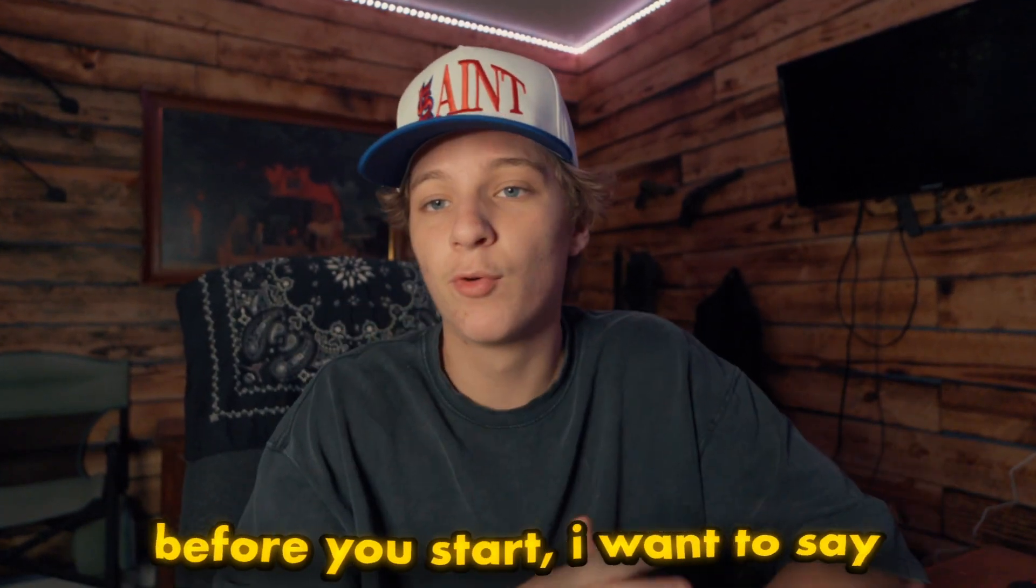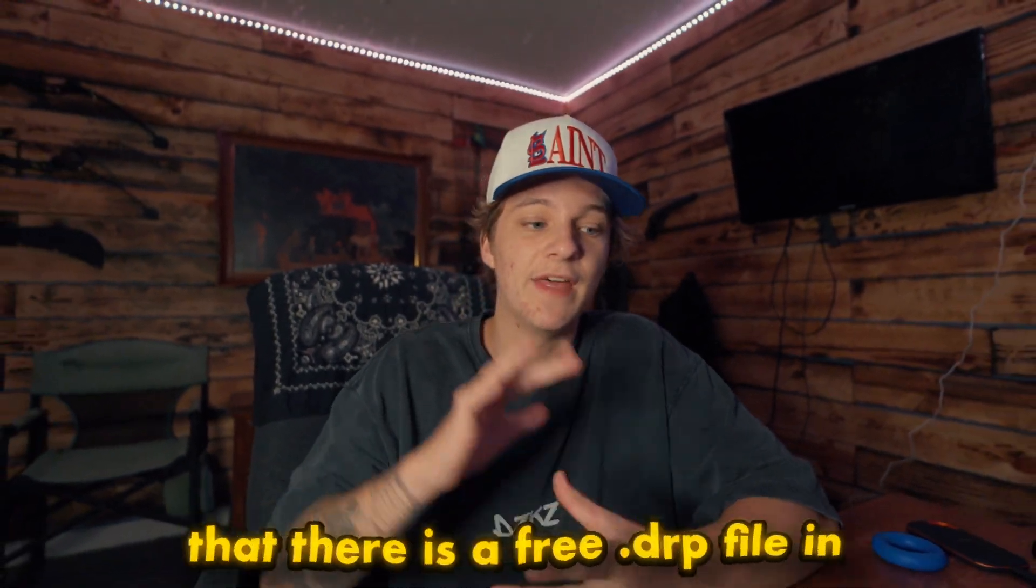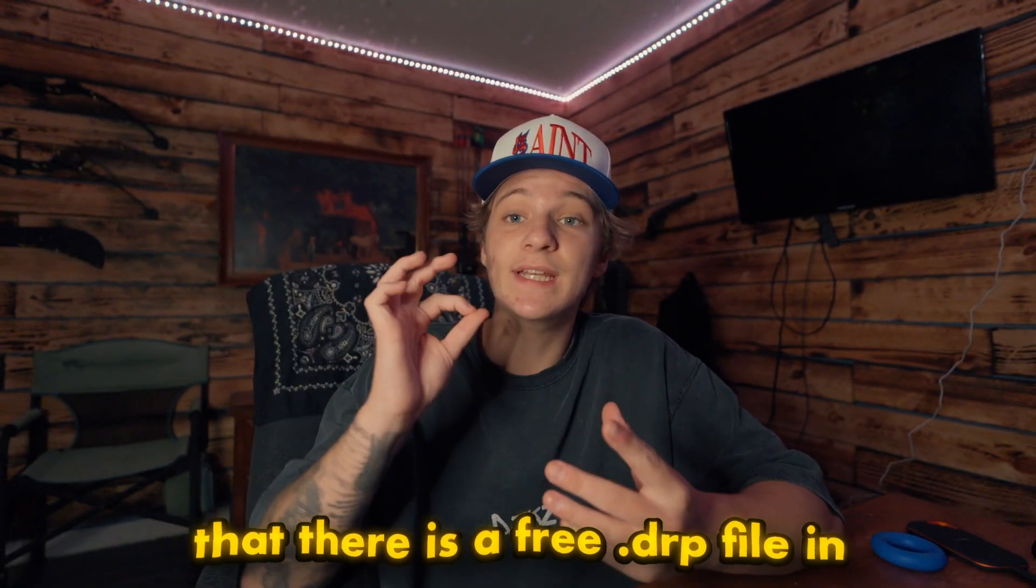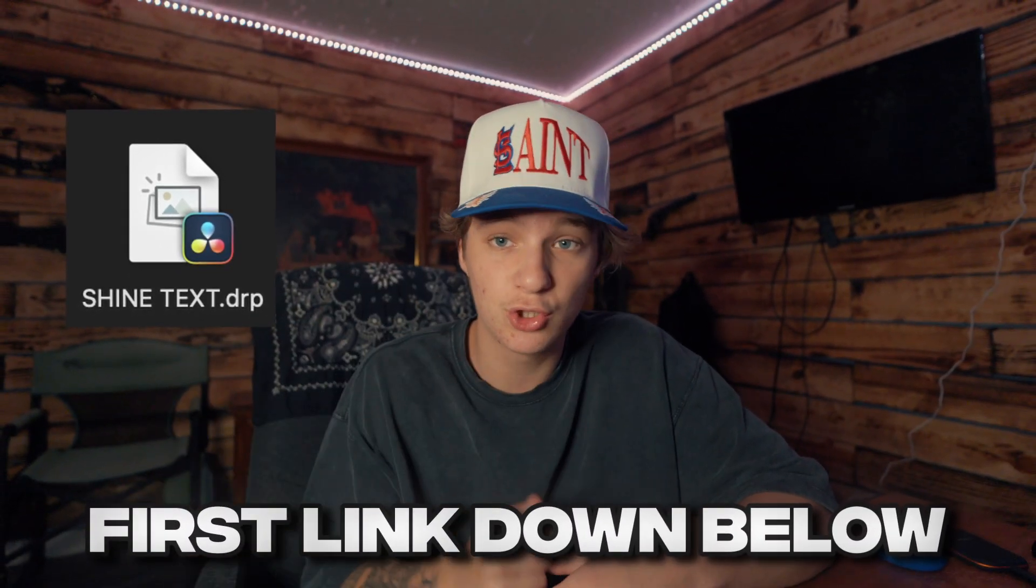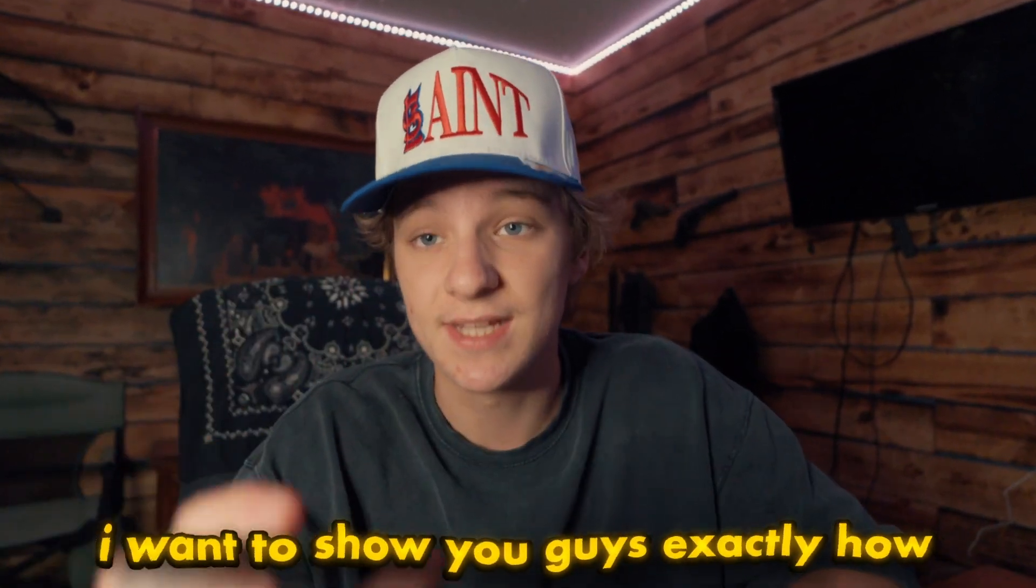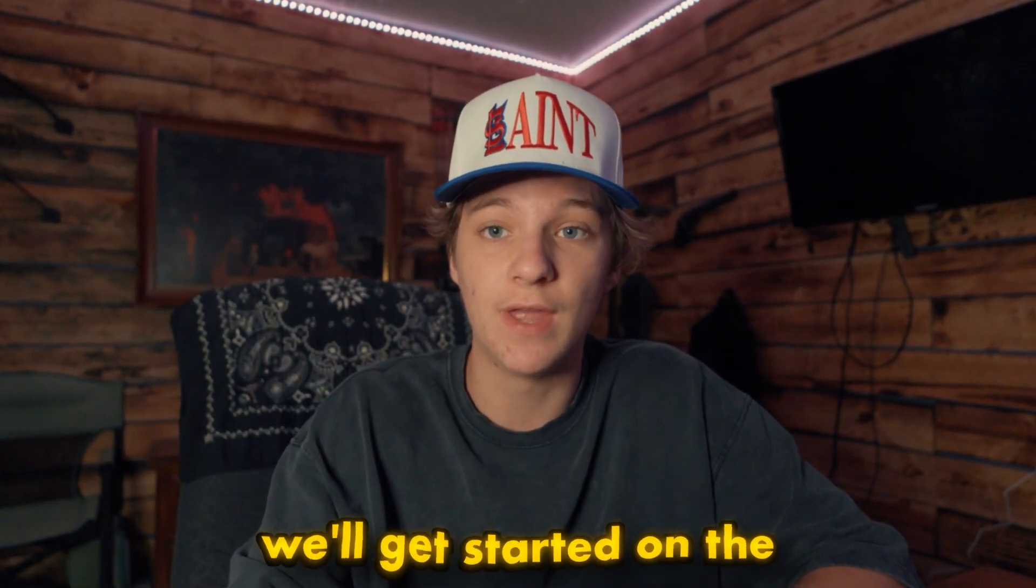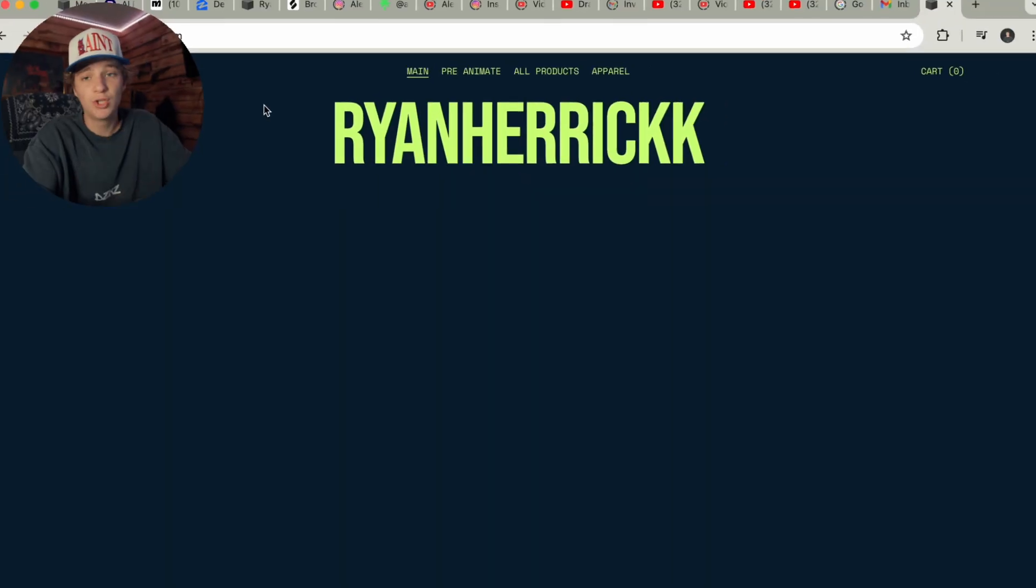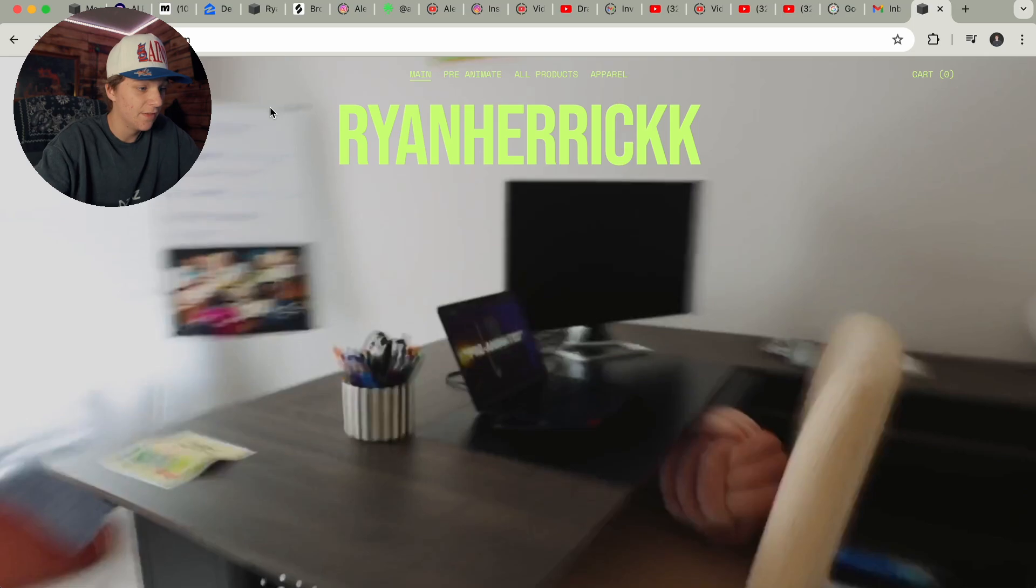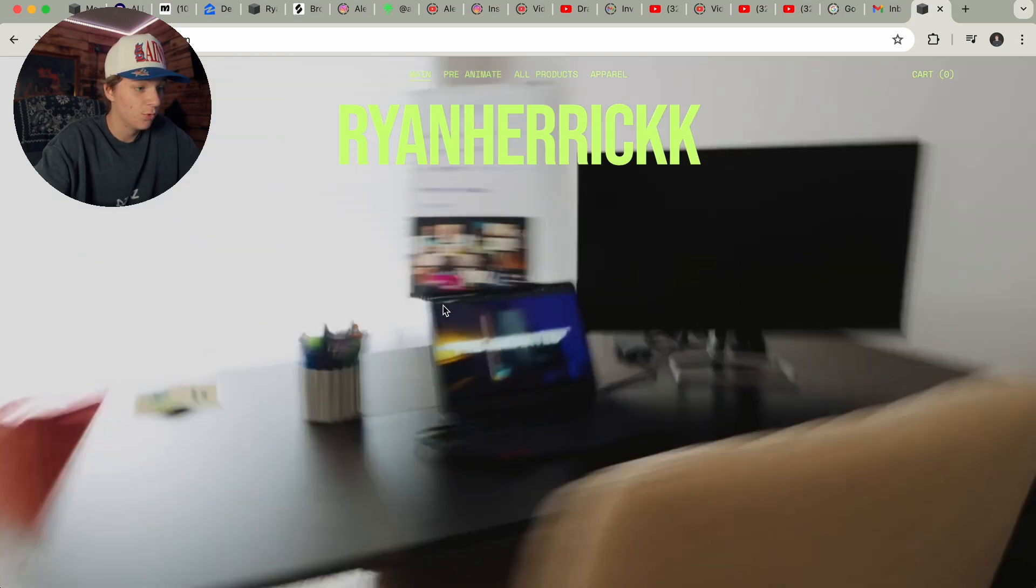Before you start, I want to say that there is a free .drp file in the first link in the description. I'm going to show you guys exactly how you can get that, and then we'll get started on the actual tutorial. So once you click the first link in the description, you're going to be greeted with my website.